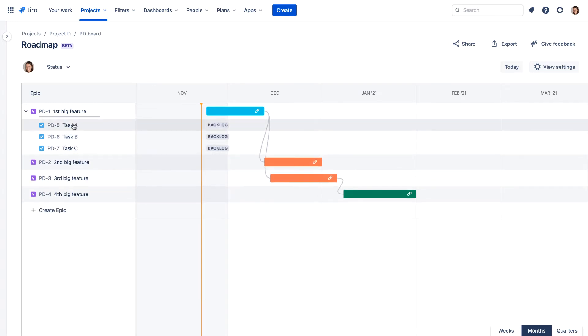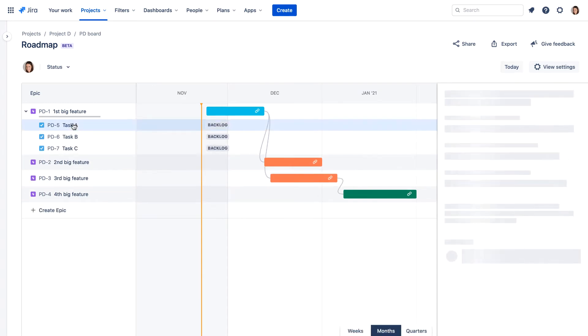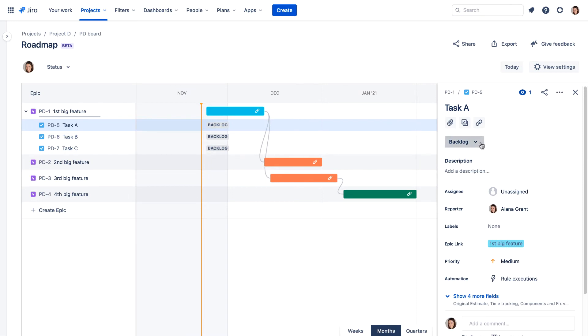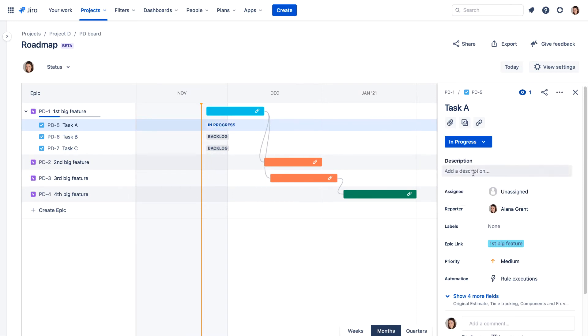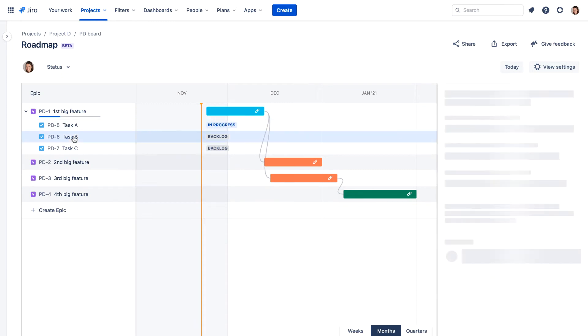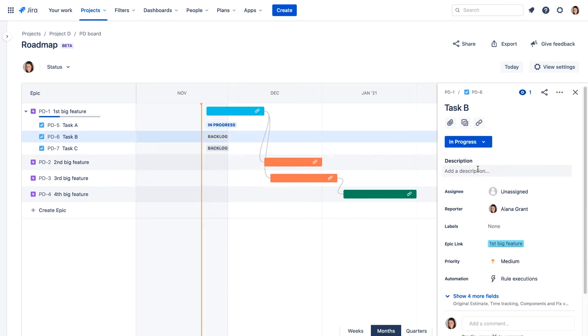Viewing the issue details, we can directly adjust the status of each task. For the purpose of this example, we'll move two of them to in progress and move the third task to done.